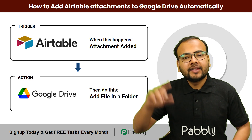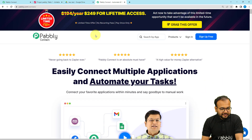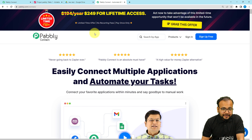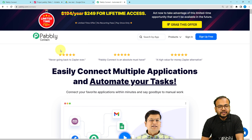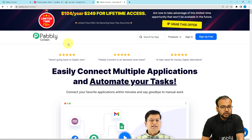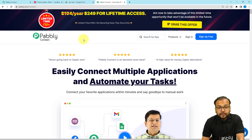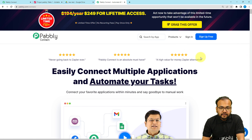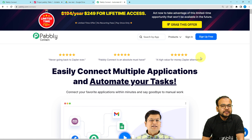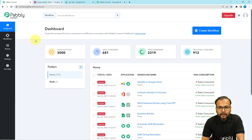So without any further ado, let's begin. We are using Pabbly Connect to set up this automation. Pabbly Connect is an automation and integration tool, and this is the landing page. I'm going to paste this link in the description so that you can sign up for free and get free automation tasks every month to test and set up your automations. You can sign up right now, then sign in and reach the dashboard of Pabbly Connect.